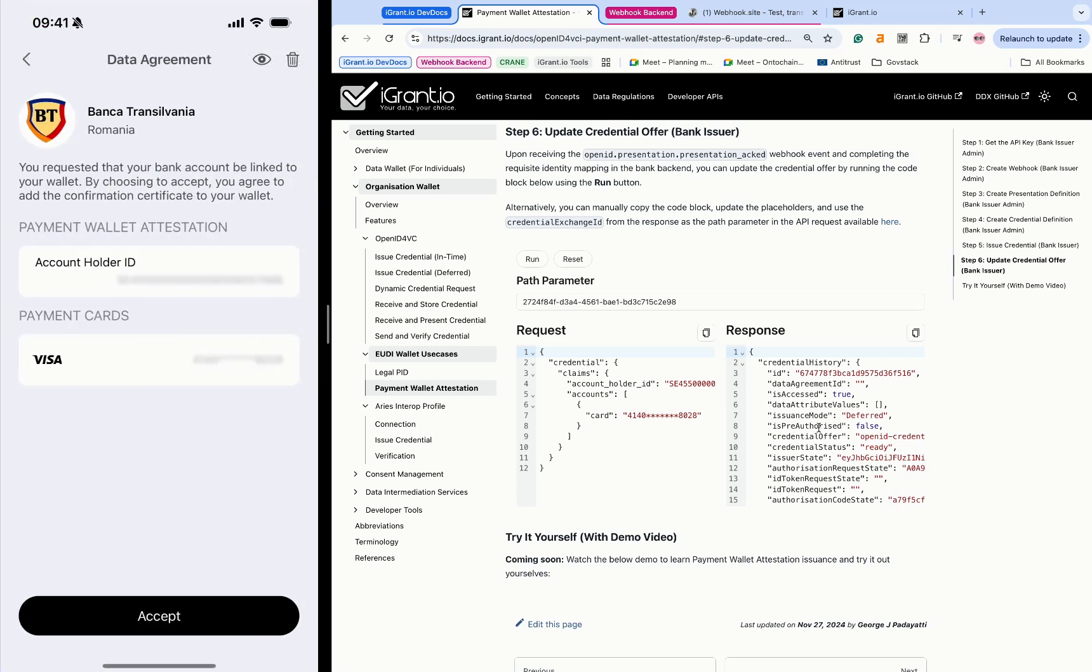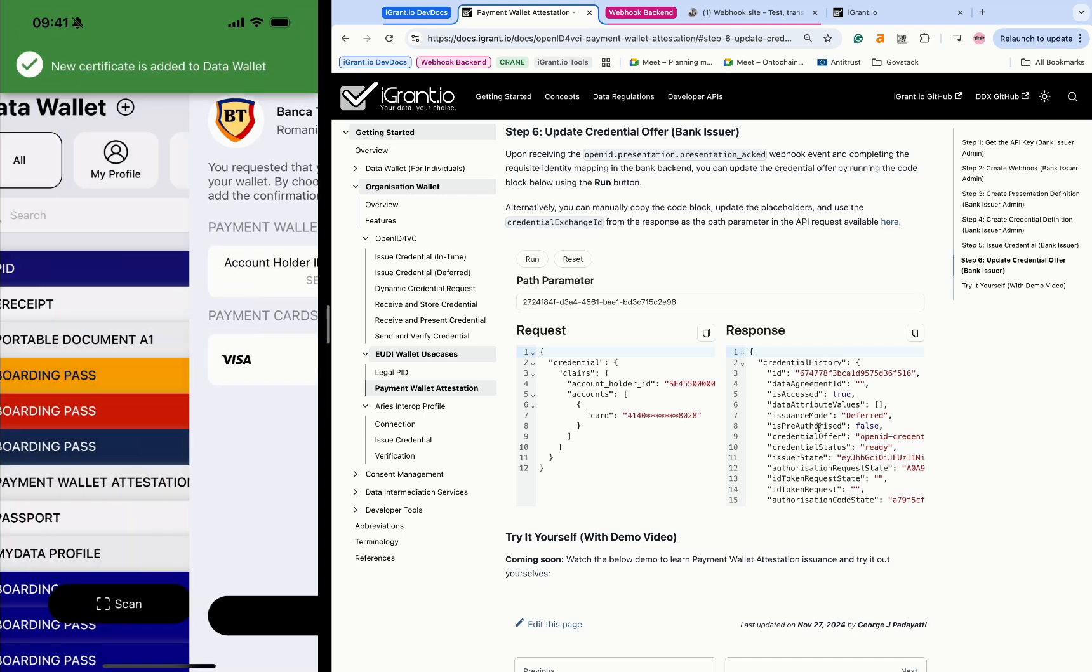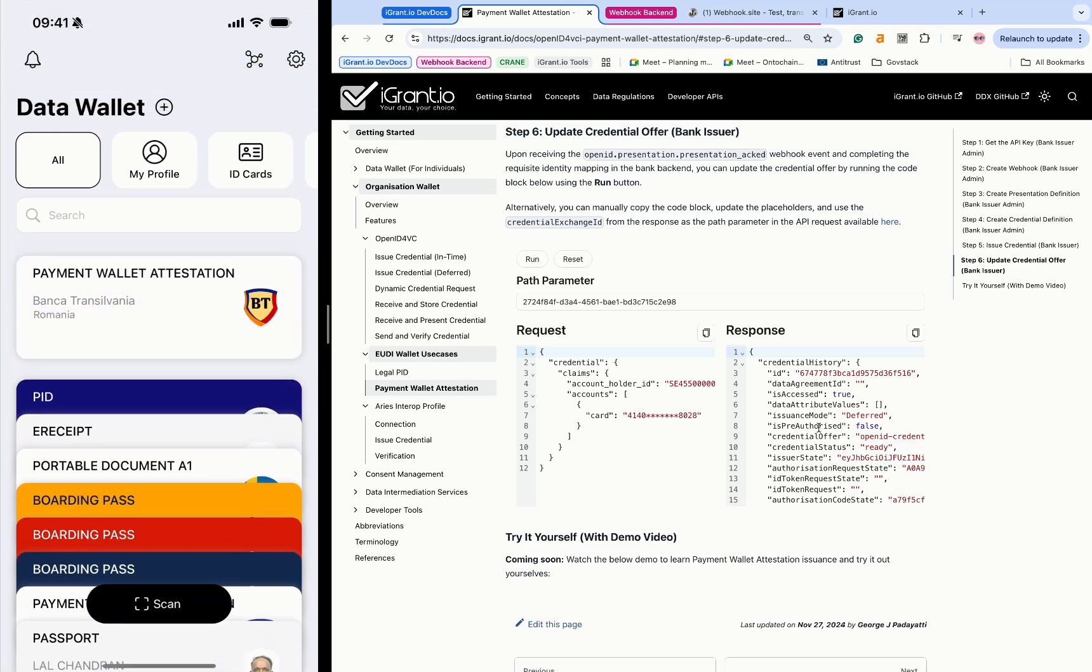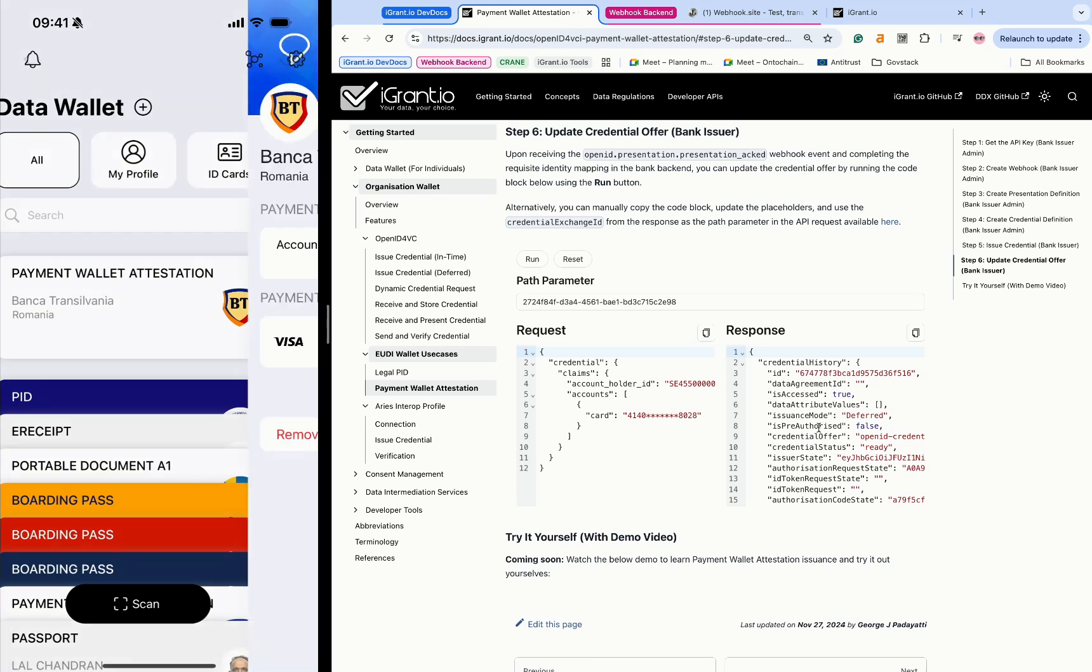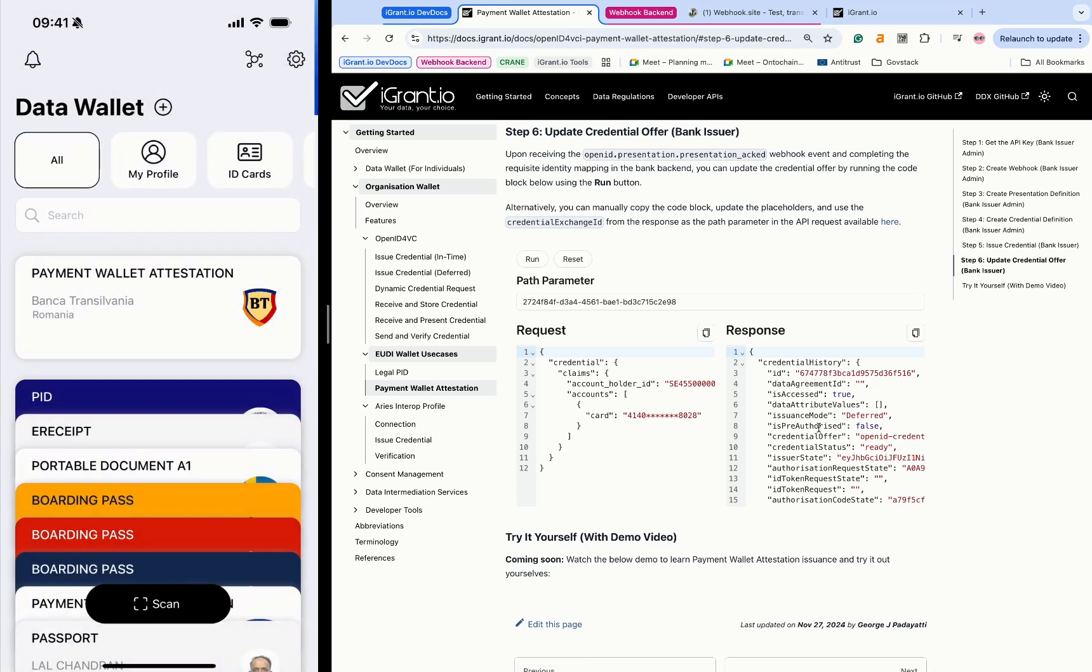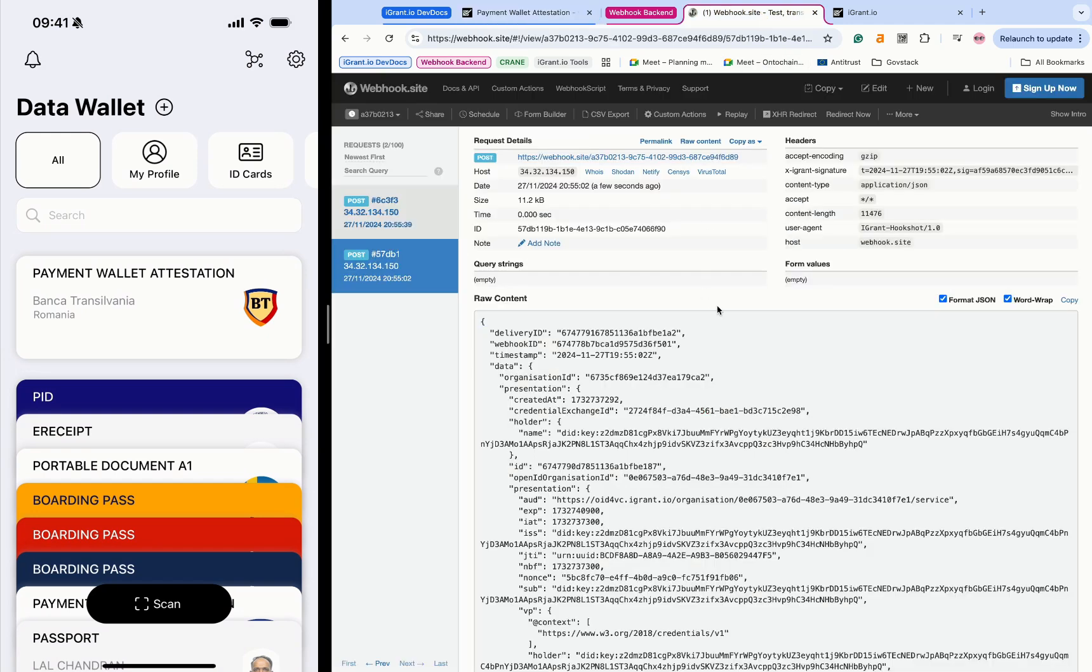The EUDI wallet instance receives and securely stores the PWA. It is now ready to perform strong customer authentication and confirm payments, which will be demonstrated in part two of the payments in EUDI wallet series implementing EWC RFC-008.